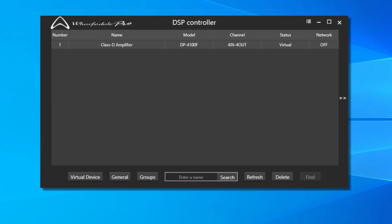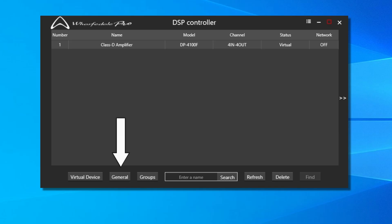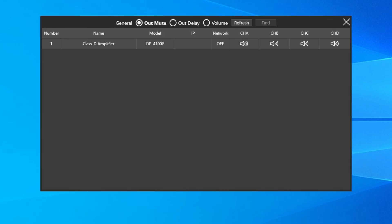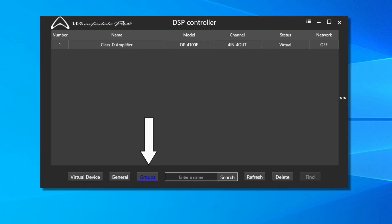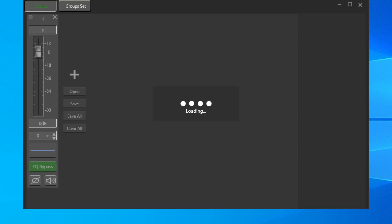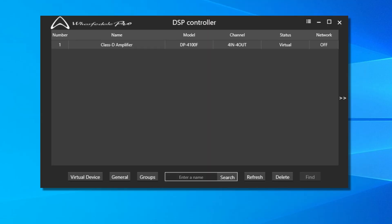If already connected and your device doesn't appear here, click the Refresh button. Down at the bottom of the window, along with Virtual Devices, you'll find General, which displays information about your amplifiers when clicked, Groups that allows you to group channels and amplifiers together by control, Refresh, and Delete.